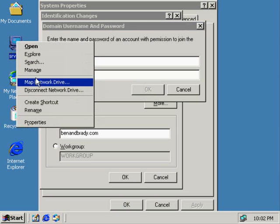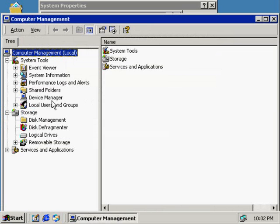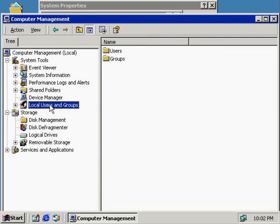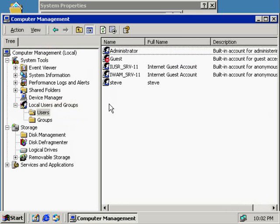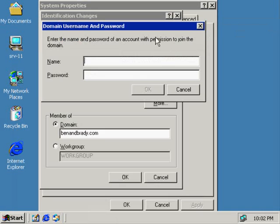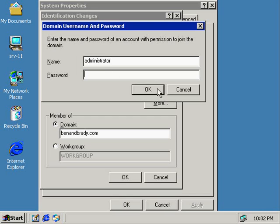We're sitting here on SRV11. If I go to the local users and groups here on SRV11, I've got administrator here. We're not talking about this account. We're talking about the administrator account on the domain. If that username and password happens to be different than what we see here, you have to supply a different username and password. Right now I'm entering in the domain administrator's username and password. Click okay.